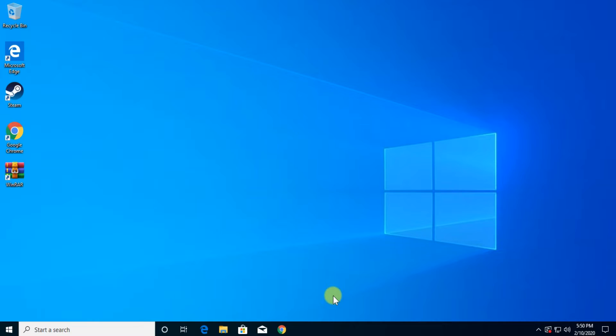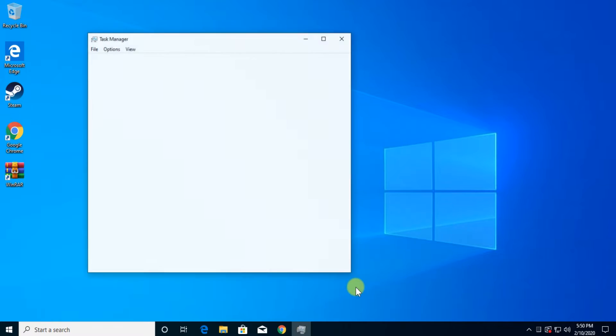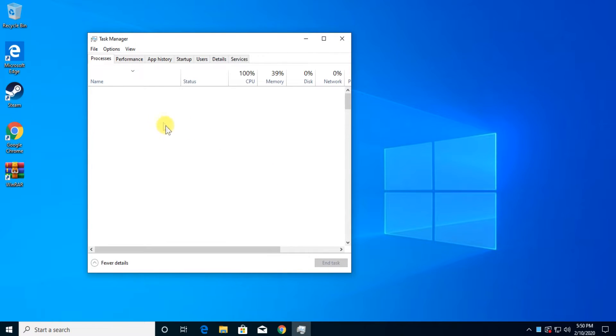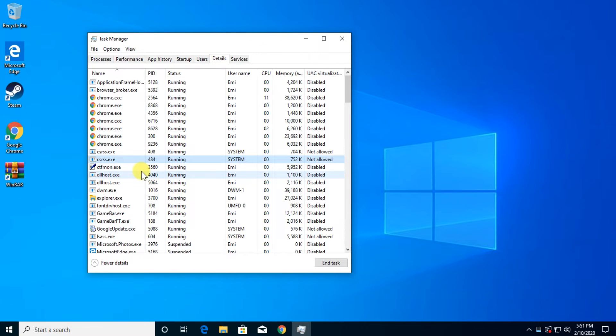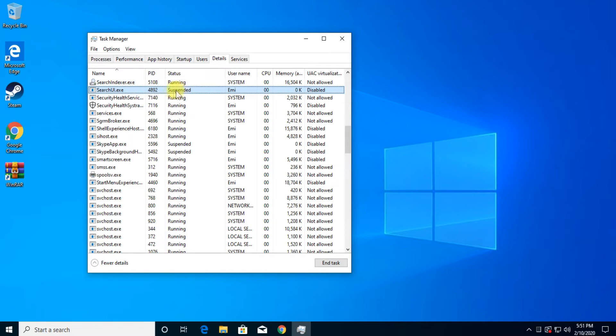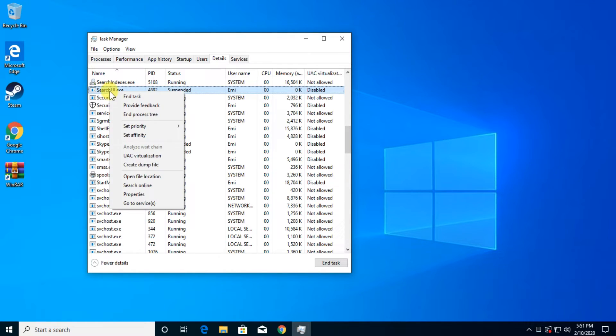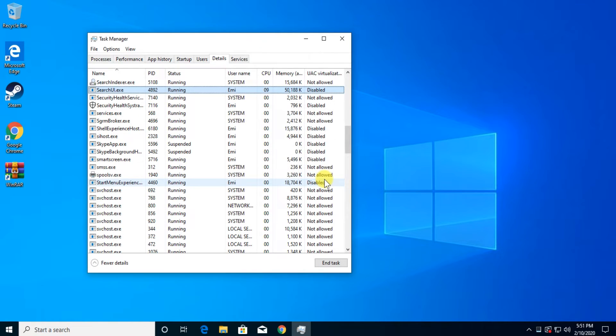So to restart the search process in Windows, just right click on your task bar and click on task manager. Here in task manager go to the details tab, press S and here you're going to find the SearchUI.exe and you're going to see maybe a suspended status. Right click on it and click on end task and then click on end process.